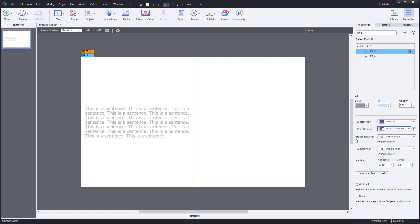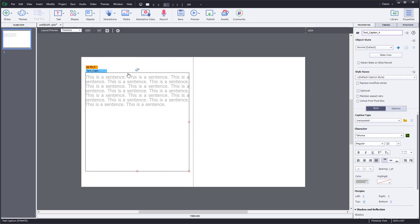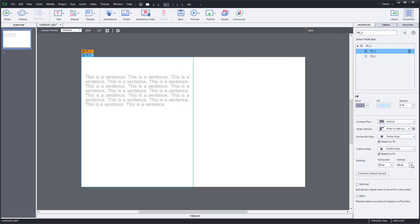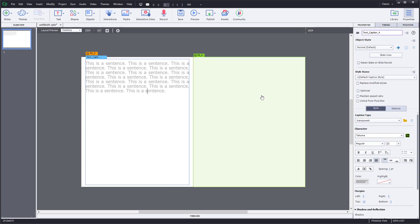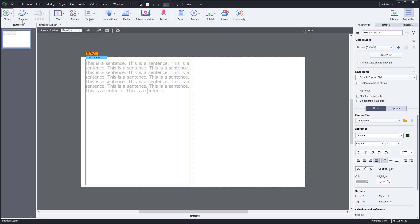You can also adjust the vertical padding — for example, setting it to 10 gives 10 pixels of padding at the top. Going to the text box setting and setting it to the top shows how padding works visually. This is how you can arrange content by using fluid boxes inside Adobe Captivate.